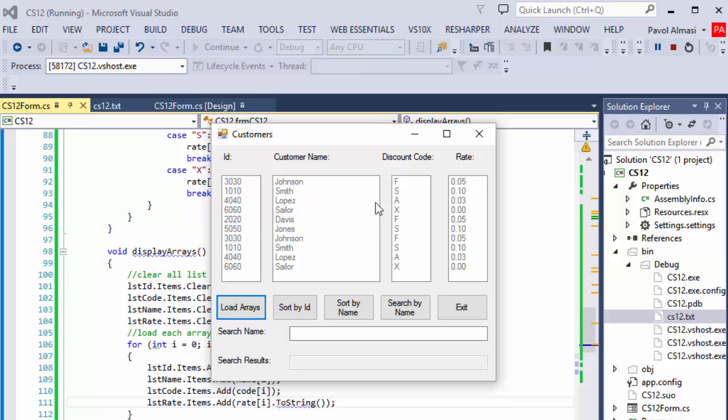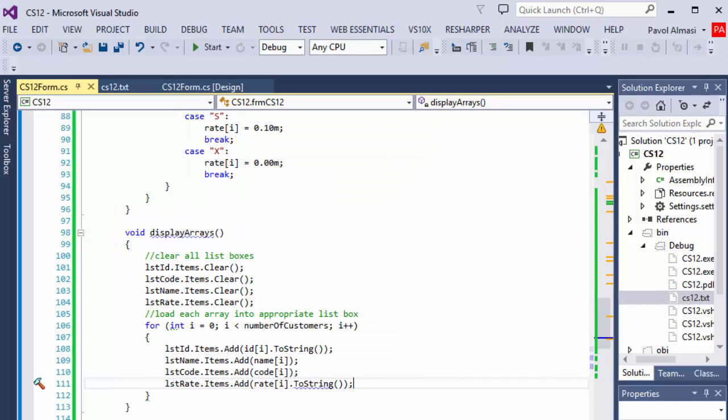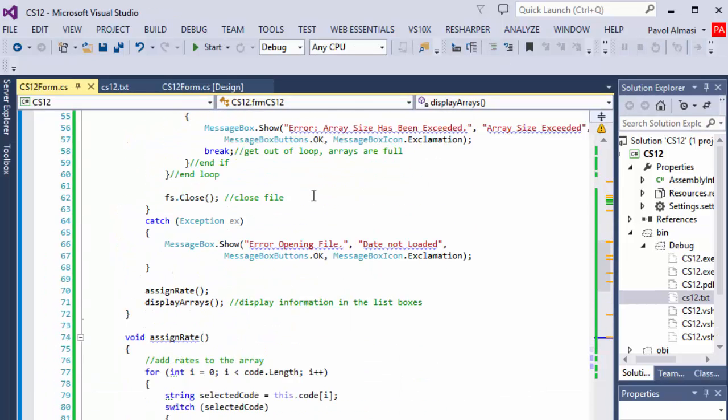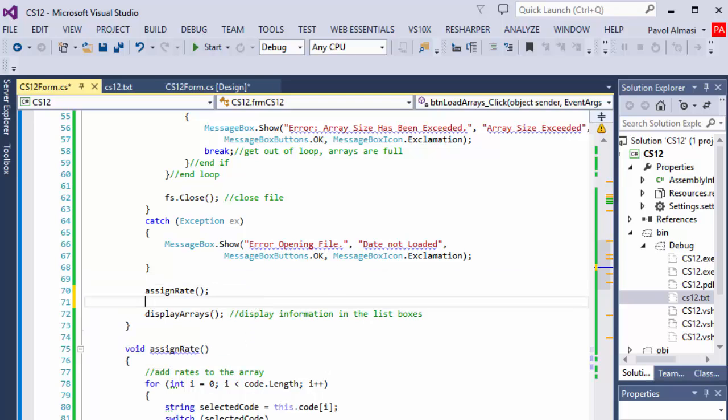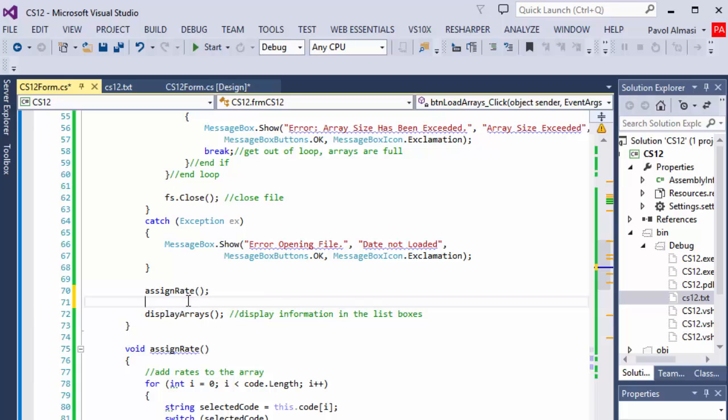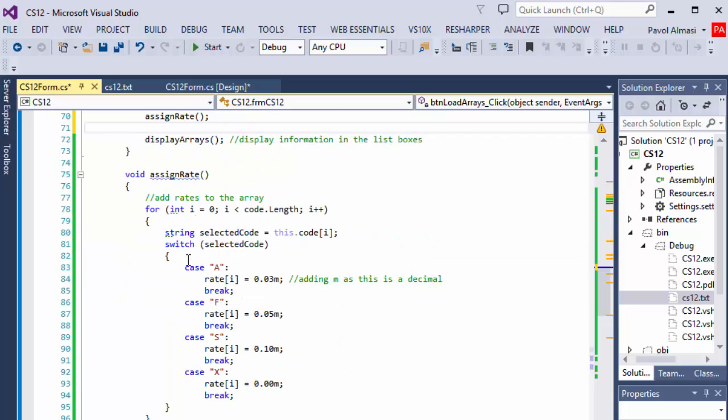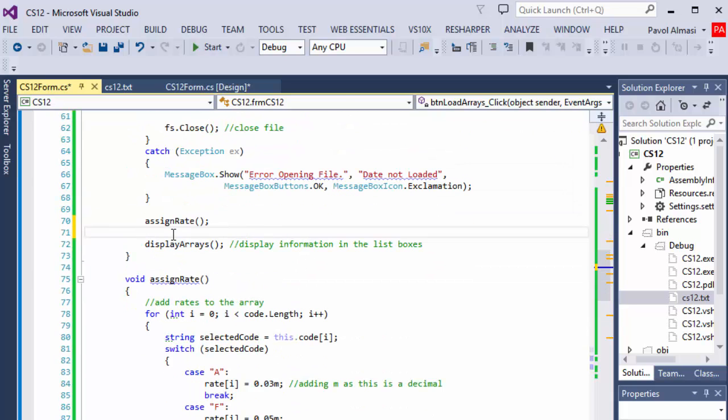To eliminate that, once the button is clicked and the arrays are loaded, the easiest way to prevent the user from clicking it again is to disable the button. The easiest way to prevent user from clicking it again is to make sure the user cannot click it again. So we will disable the button.